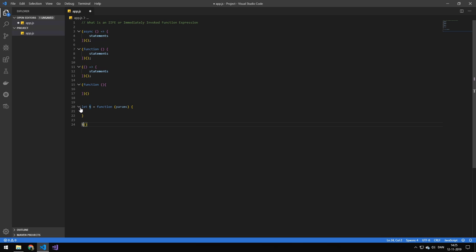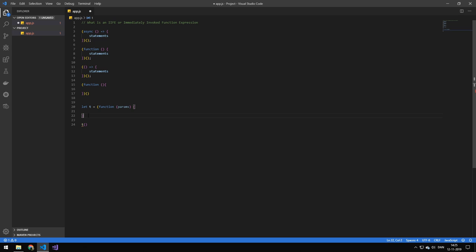Well, all I'm doing is just grabbing this here and wrapping it and saying, hey, calculate that first and then run it. So that is all an immediately invoked function is.